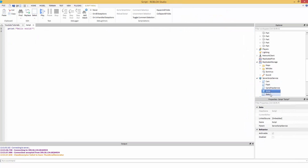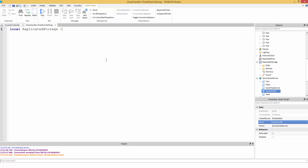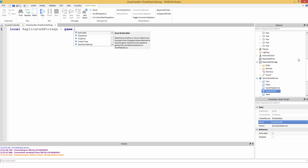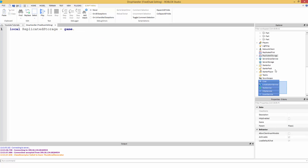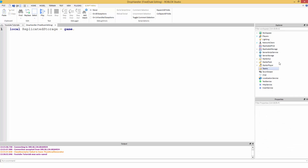Now we're going to name this drop handler. Okay, so first off let's access ReplicatedStorage. To access it, we're going to make a variable. In front of our variable we're going to put local. So: local replicatedStorage equals game.replicatedStorage. So what is game? Well, game holds all of these services — just kind of like how workspace holds everything in the workspace.